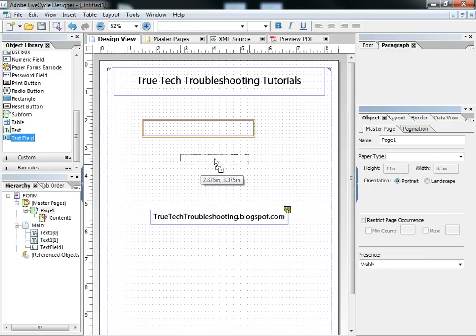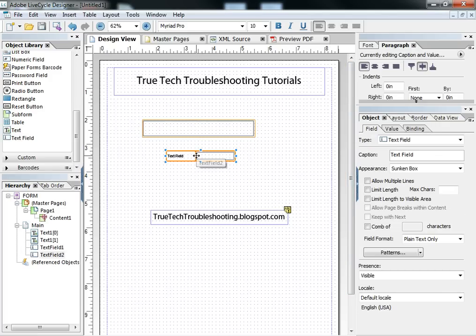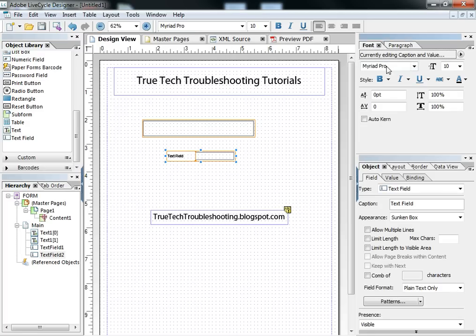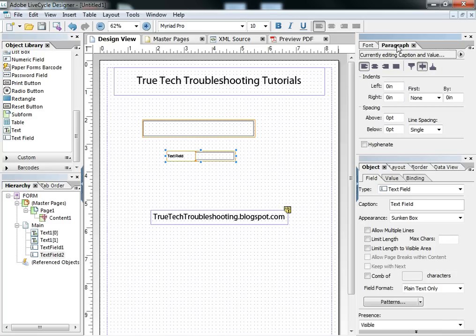When we drag a text field from the object library onto the construct here, it's got default values. It's Myriad Pro as a font, and the text size is 10, and there are no justifications. It's left and centered into the field.